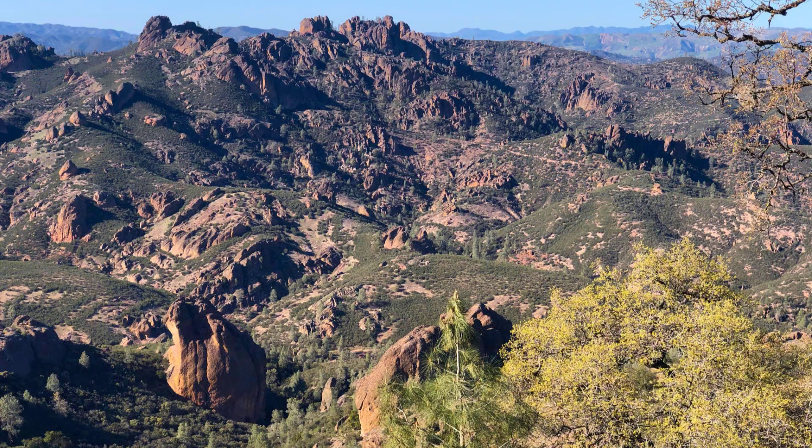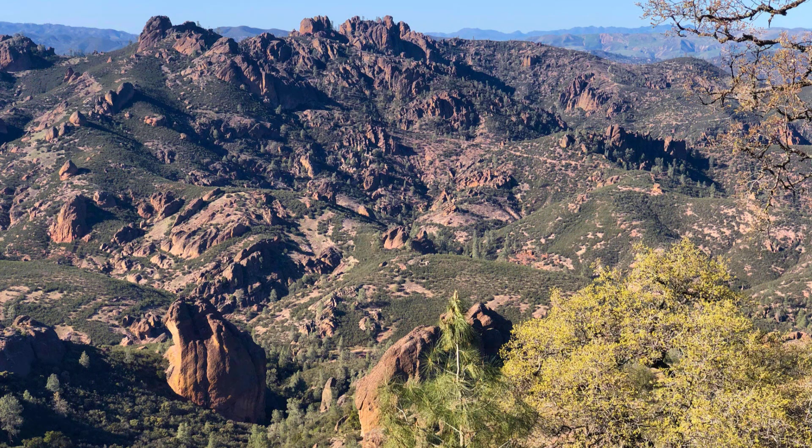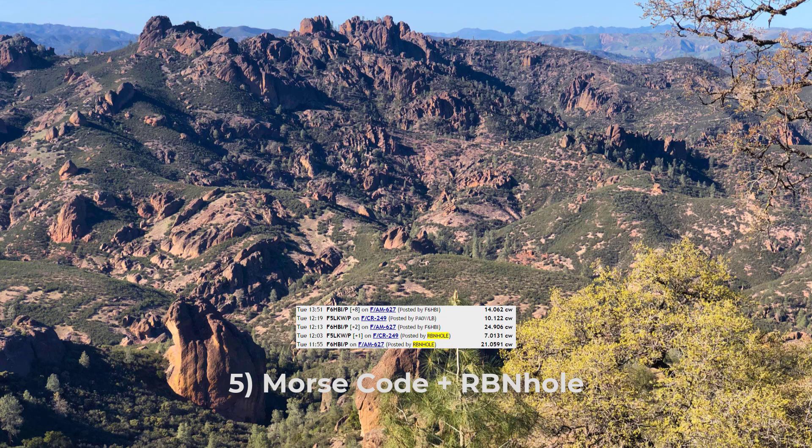A fifth way that you can self-spot in the field is with RBN hole. But you have to know Morse code to use it. And you have to remember to post an alert, a Soda alert ahead of time. And that requires internet access. And it requires that you know what time you're going to be at the peak, at least approximately.